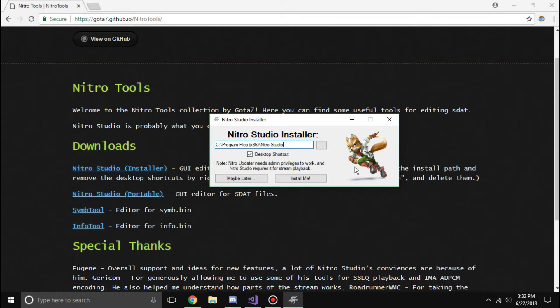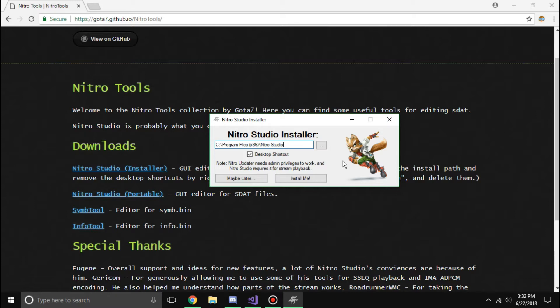While this note here does hold true, Nitro updater will need admin privileges to actually work if you have it in a program files folder. Nitro Studio will also need those admin privileges for anything related to streams or SSCQ to MIDI or MIDI to SSCQ.